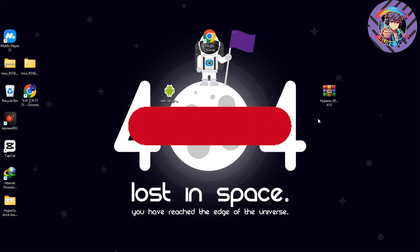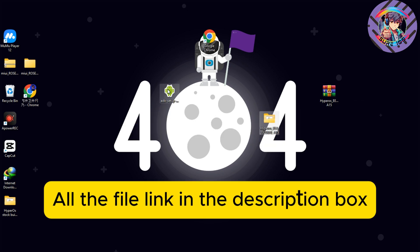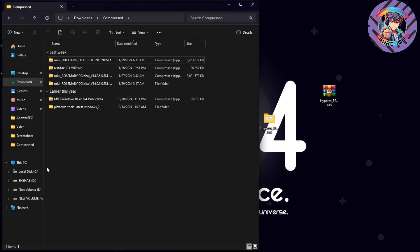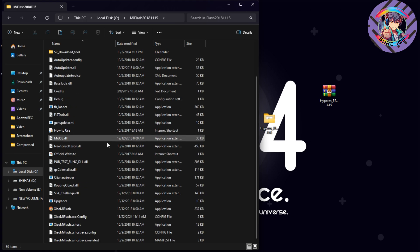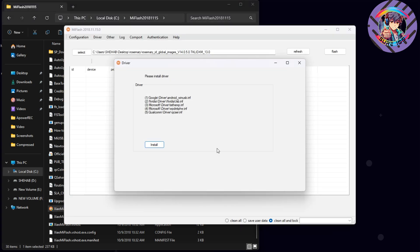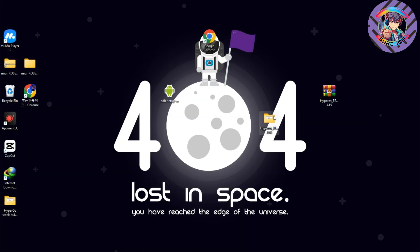On the laptop, you need to download the ROM file and unzip it. You also need to download and install the ADB setup application, and download the Mi Flash tool — unzip it, open Mi Flash, and install the driver.